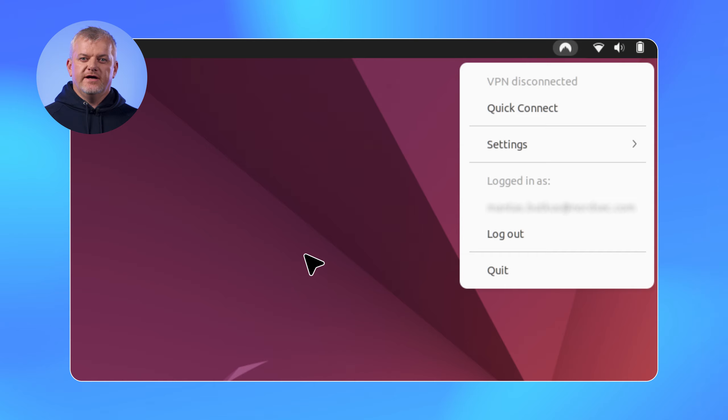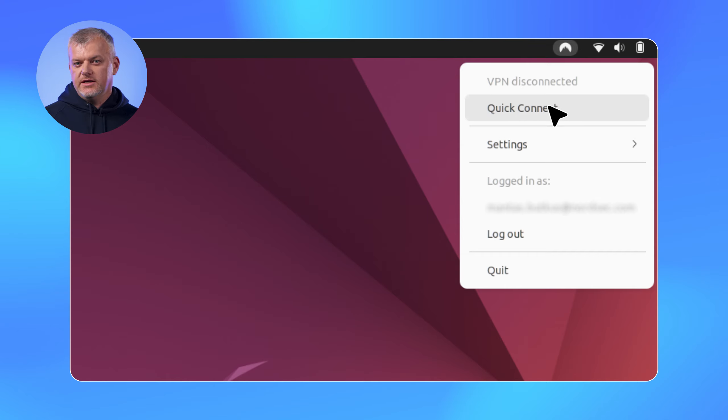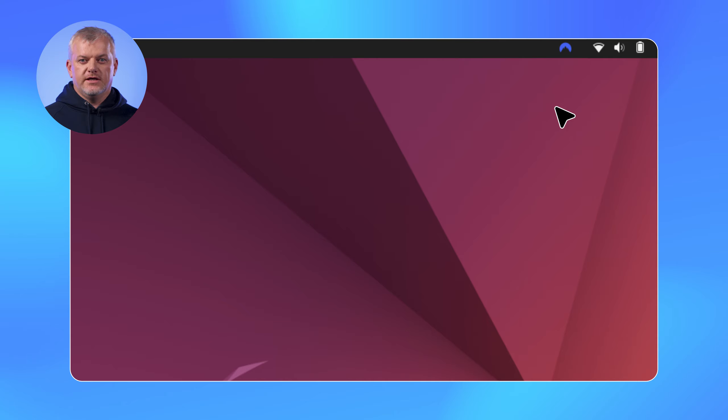Logging in and out is now a breeze. With the new tray icon, you can manage your login status effortlessly. But that's not all. Click on the tray icon and you can find a bunch of handy options. Want to connect quickly? Just hit quick connect.